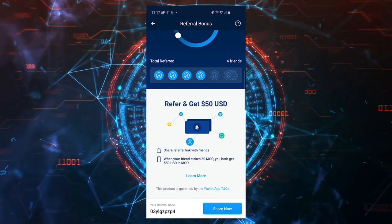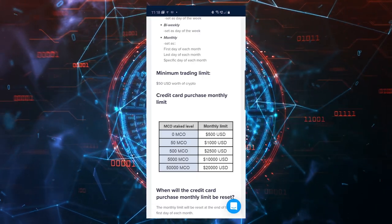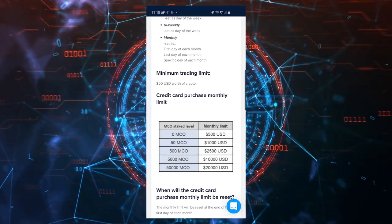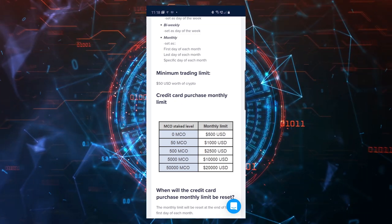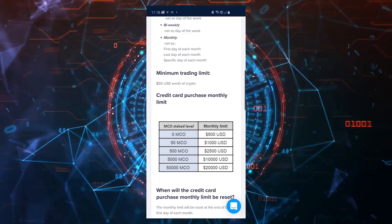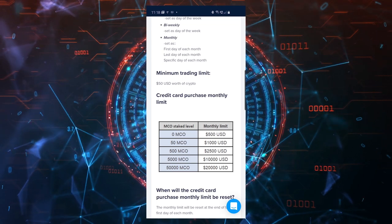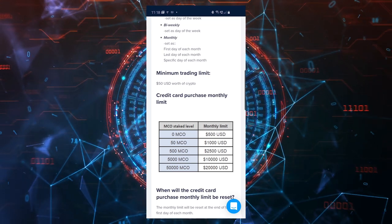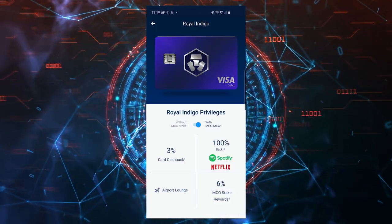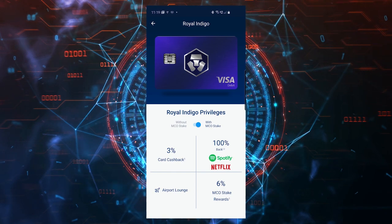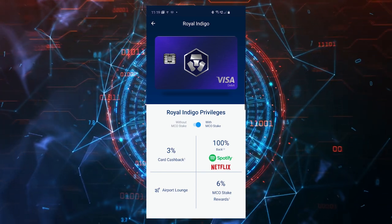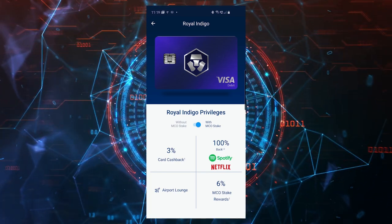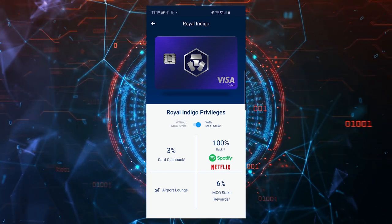If you stake 50 MCO, you'll have higher monthly limits for your recurring buys. You'll be able to buy up to 1000 each month worth of Bitcoin if you have 50 MCO staked. Not only that, but you'll be able to order the Ruby card which gives you cash back on every purchase and 100% Spotify rebate.